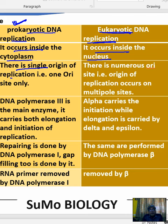In prokaryotic replication, there is a single origin of replication — one ORI site. In eukaryotic replication, there are numerous ORI sites — more than one. DNA polymerase 3 is the main enzyme in prokaryotes.